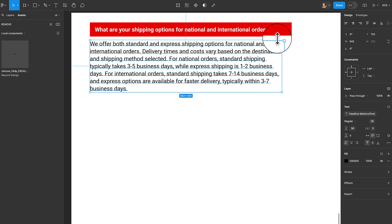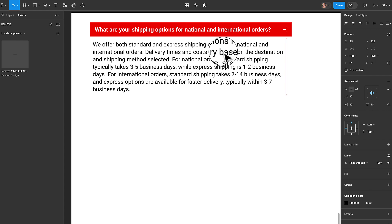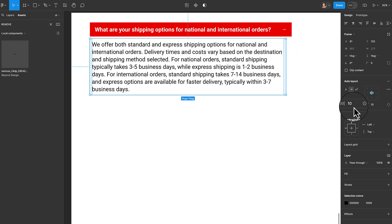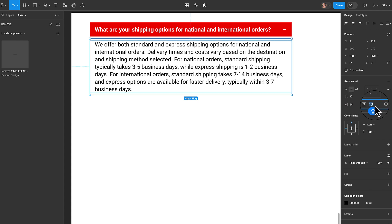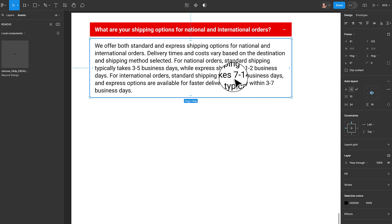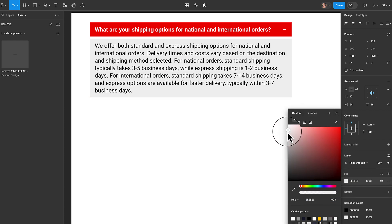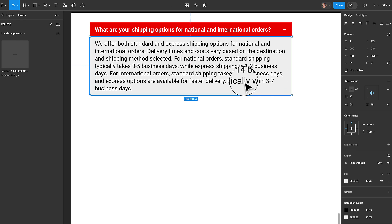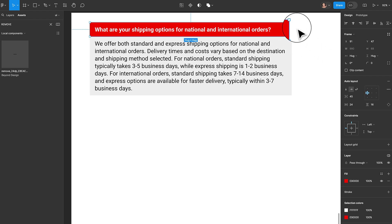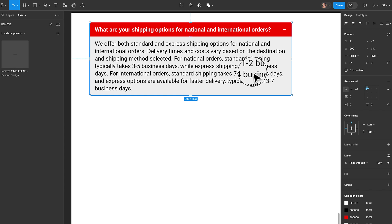The next thing is to give the answer section an auto layout. With the answer selected, I'll hit Shift+A and add padding around it — horizontal padding of 24 and vertical padding of 16. Then I'll add a background fill using a light grayish color. Both sections are now 990 wide, so I'll select both and hit Shift+A to give them an auto layout. We've succeeded in creating our expanded state.